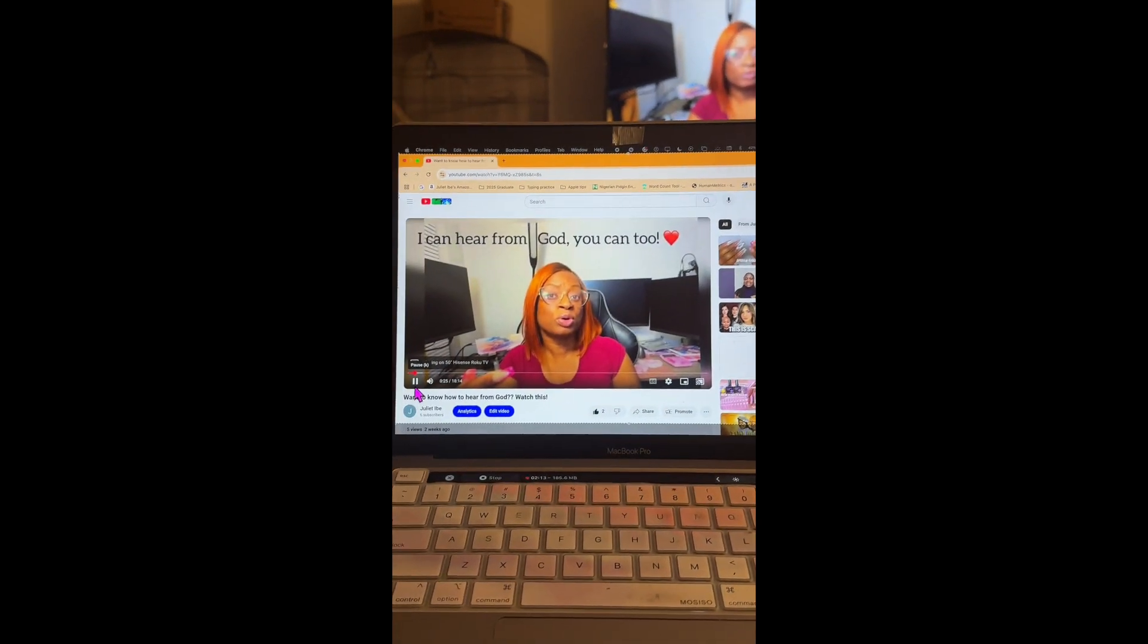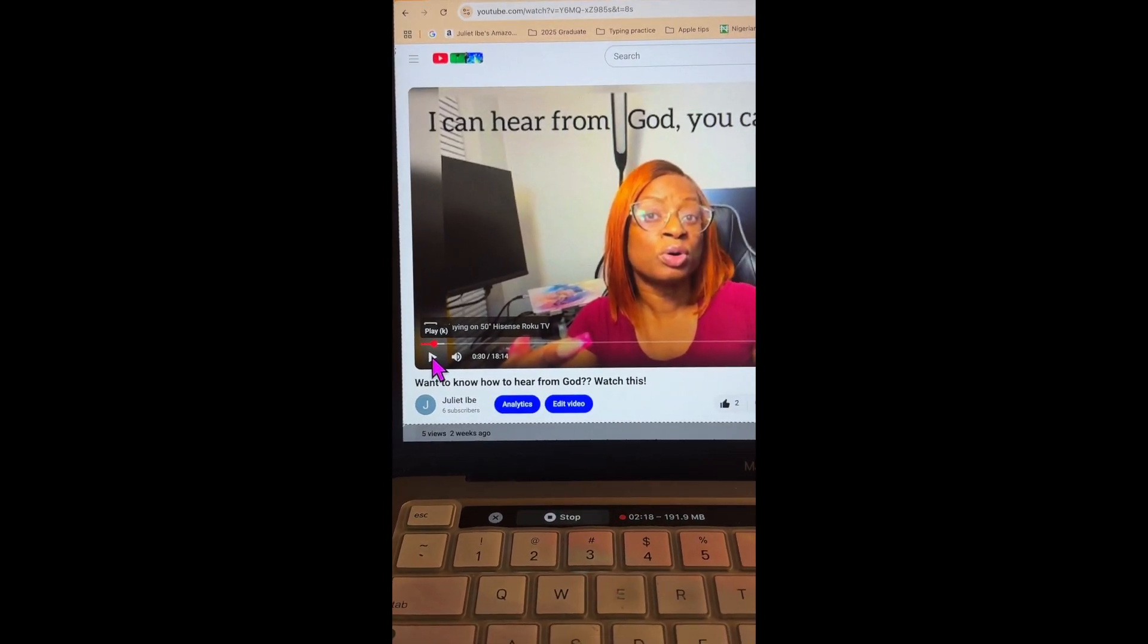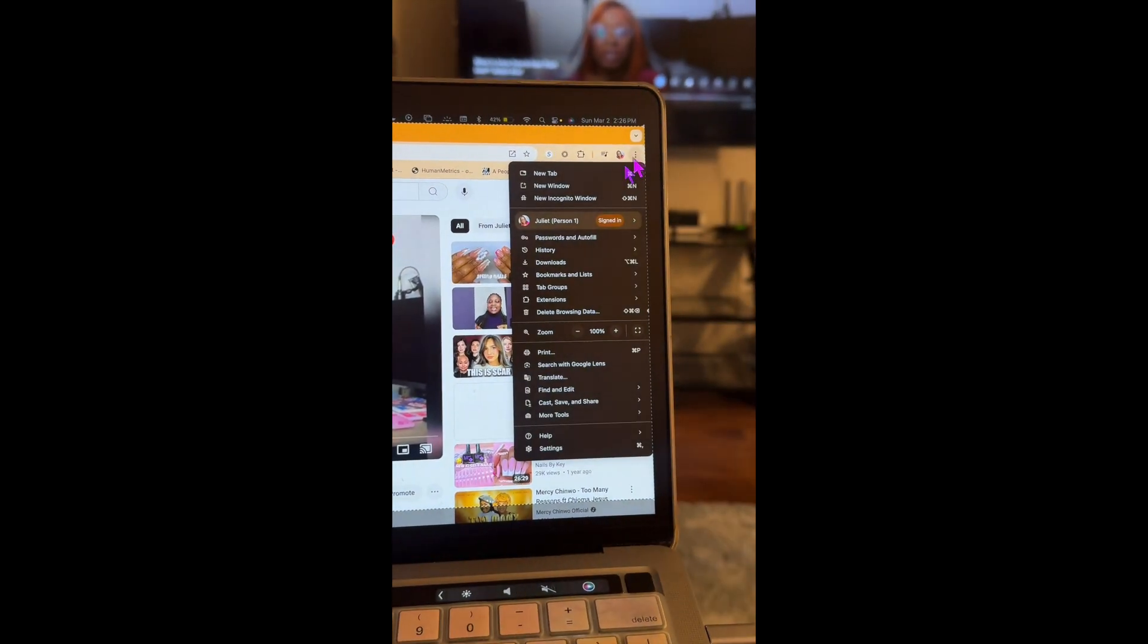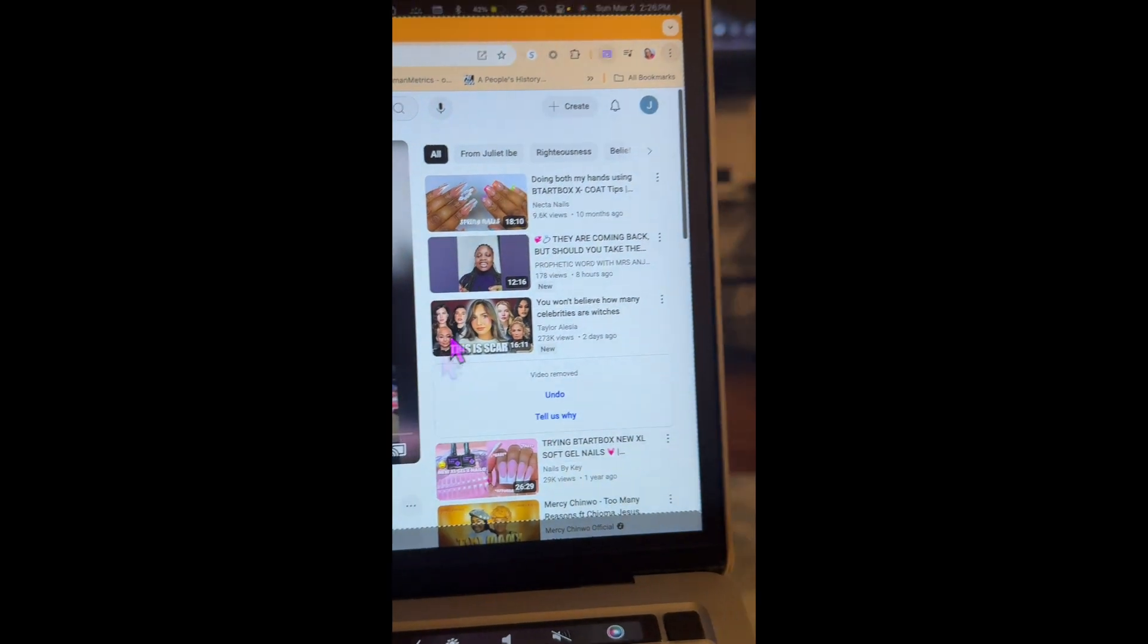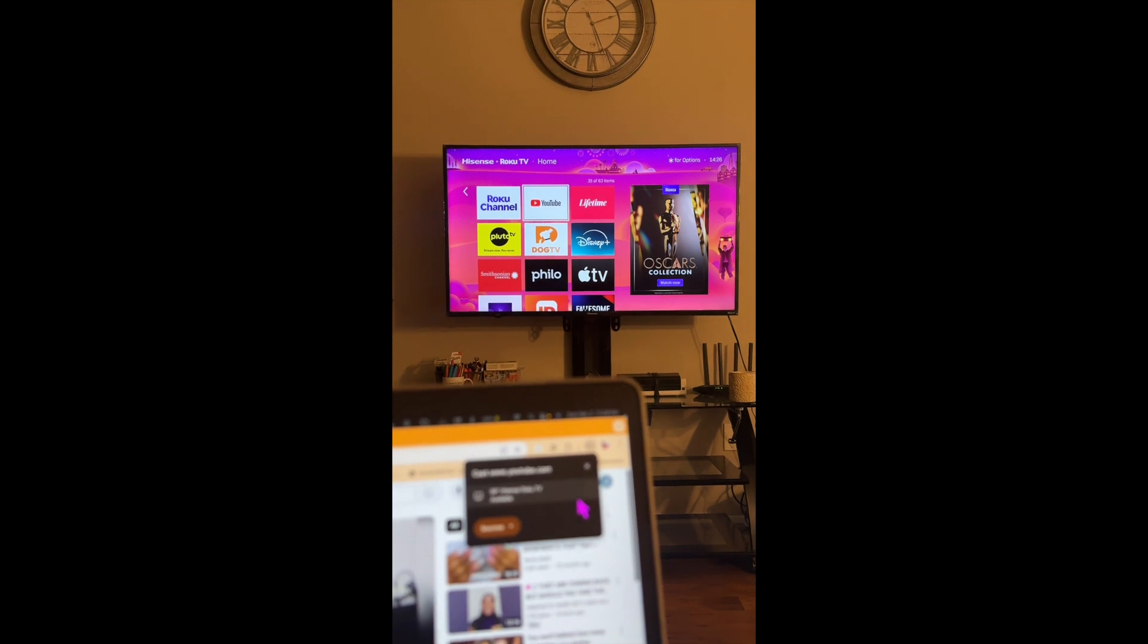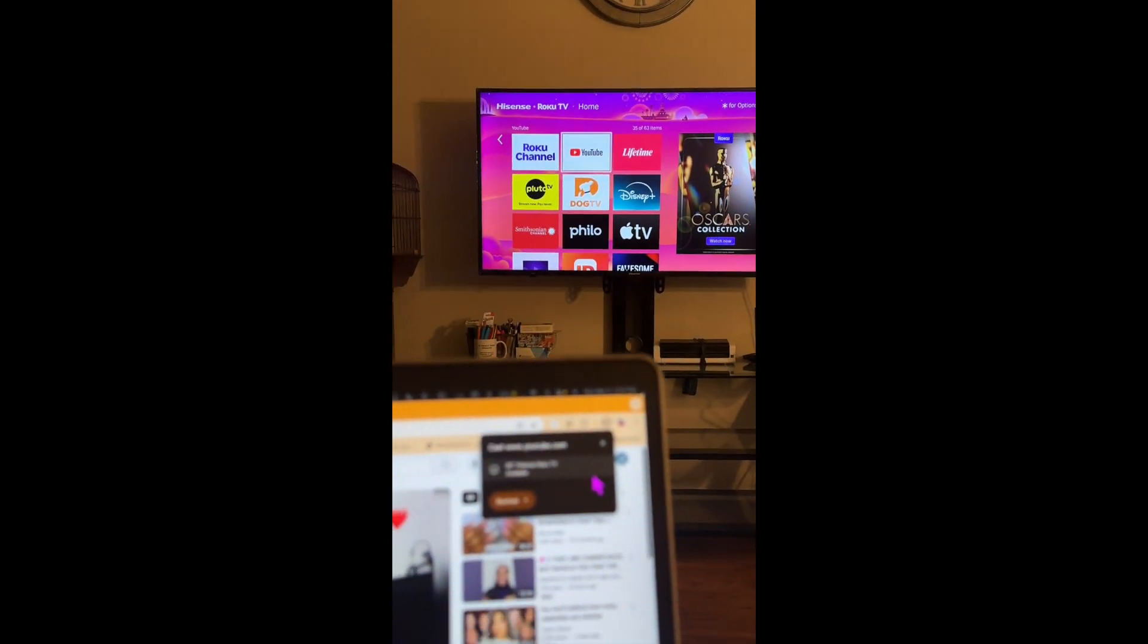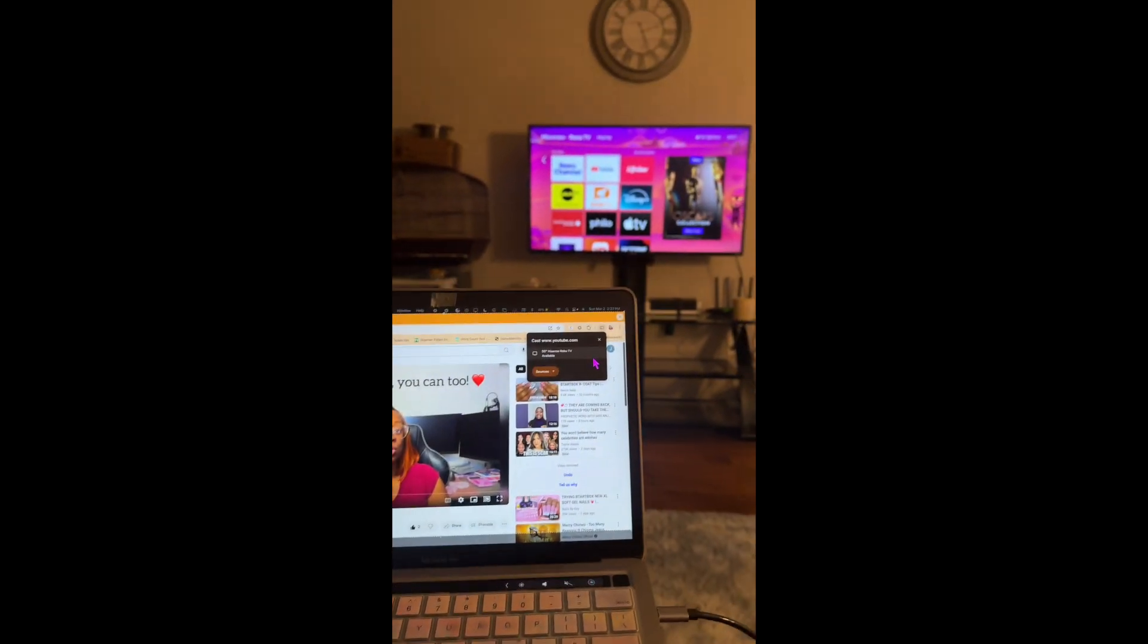So there you have it. And at any point I want to stop, I can stop, I can pause it. And if I no longer want to cast, I can also go up here, go back to the cast, save and share, cast, and then hit stop. And then that will automatically disconnect my Mac from my TV. So that is how you cast from your MacBook onto your TV.